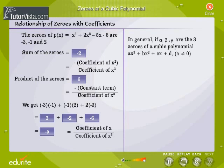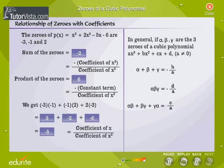In general, if alpha, beta, and gamma are the three zeros of a cubic polynomial ax³ + bx² + cx + d, where a is not equal to 0: the sum of its zeros is equal to minus b by a; the product of its zeros is equal to minus d by a; and the sum of the products of the zeros taken two at a time is equal to c by a.